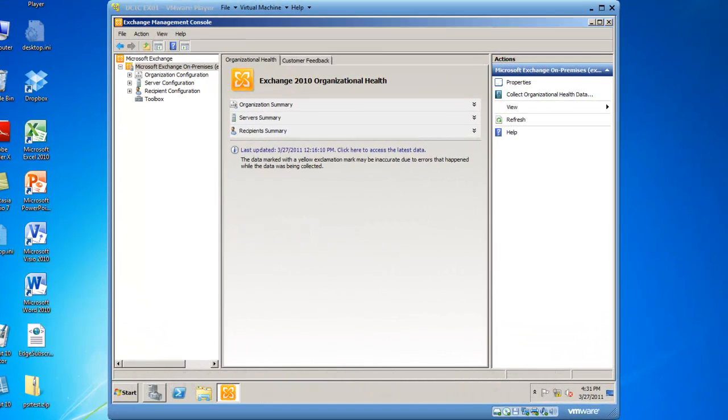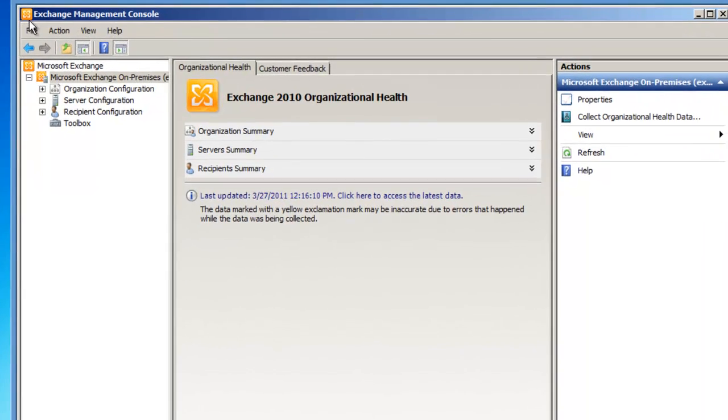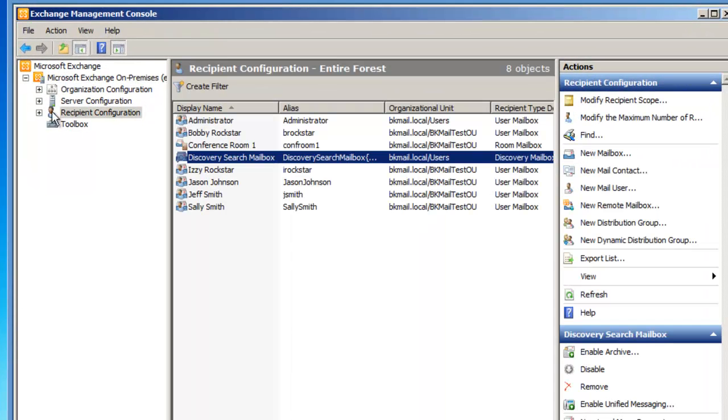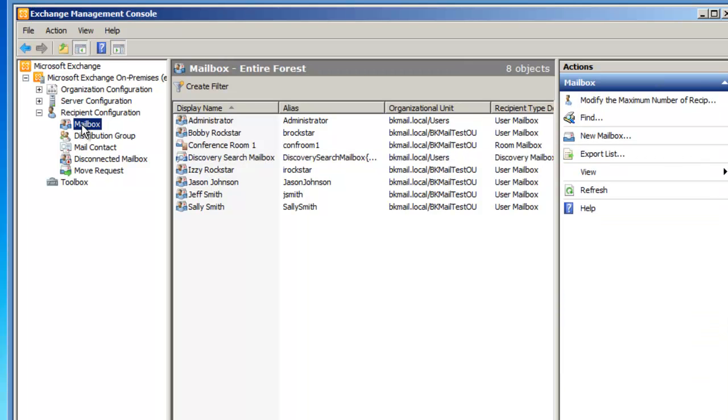So let's get started. You'll notice that I'm already logged into the Exchange Management Console, and from here, I need to go to Recipient Configuration Expanded, and then highlight the Mailbox Node.